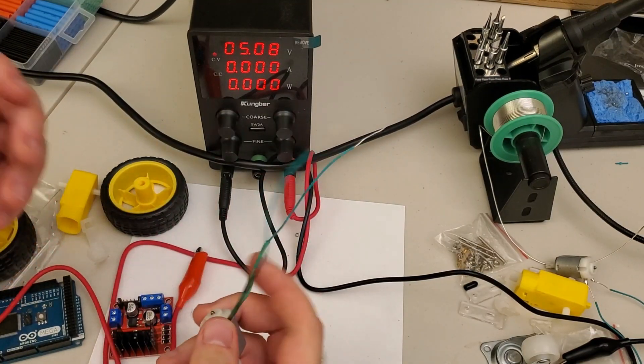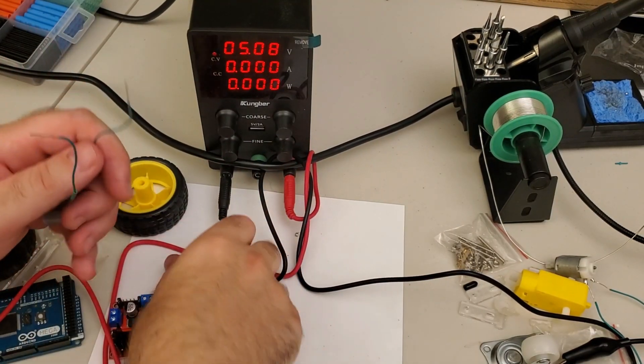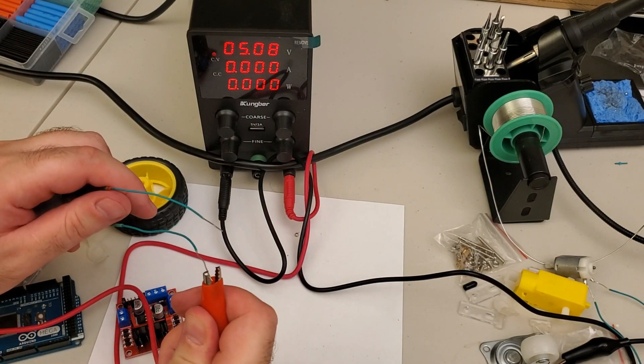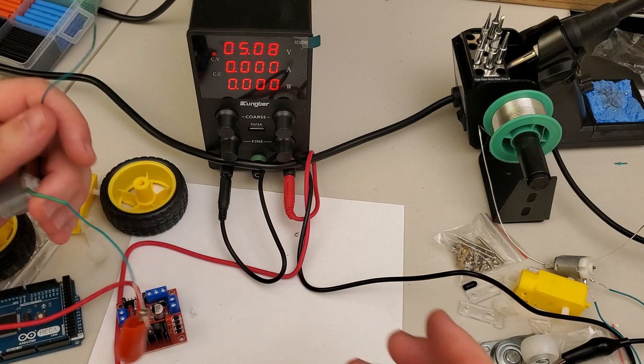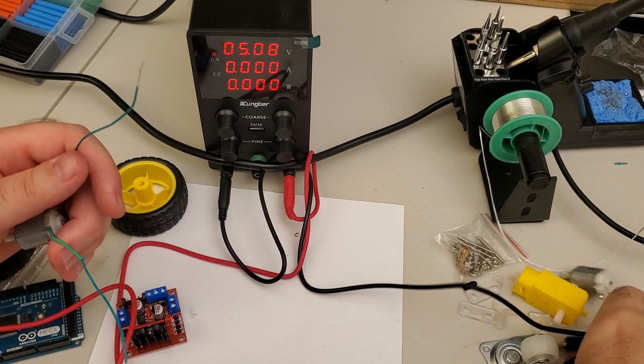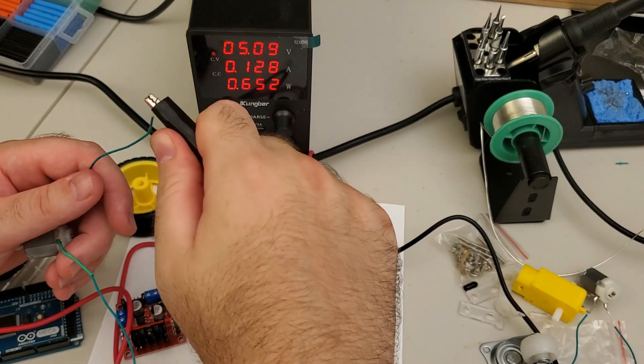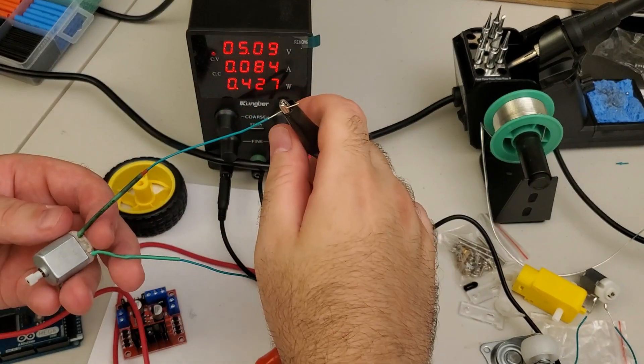After you do this, double check once more if the motor is working or not. It should be working. Yes. Perfect.